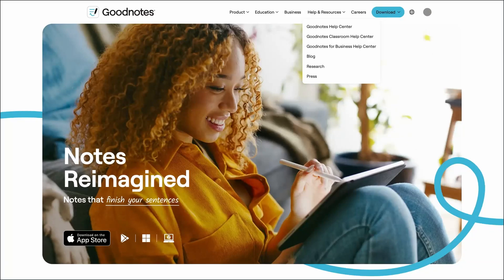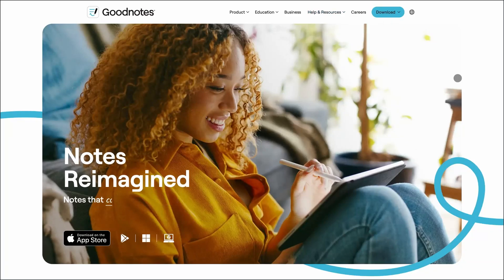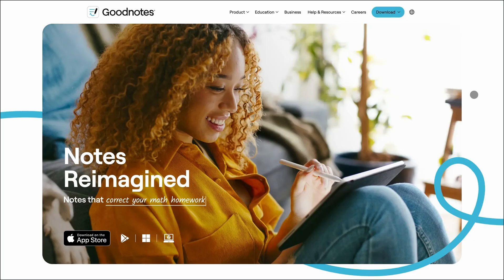GoodNotes, Notability, and Freeform - three top-tier apps for digital note-taking and brainstorming. But which one fits your workflow best? Let's break it down.